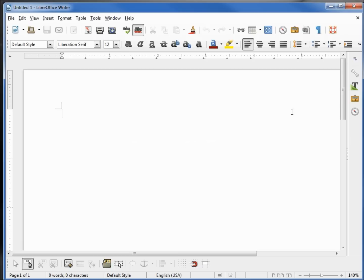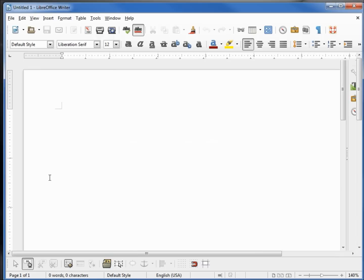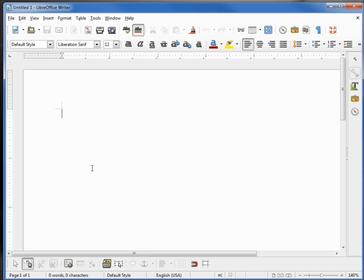And over here on the right is the new sidebar. If you don't see it, you can go into View and see if it is down here and has a checkmark next to it. This means it's showing. Clicking that turns it off. Clicking it again turns it back on.